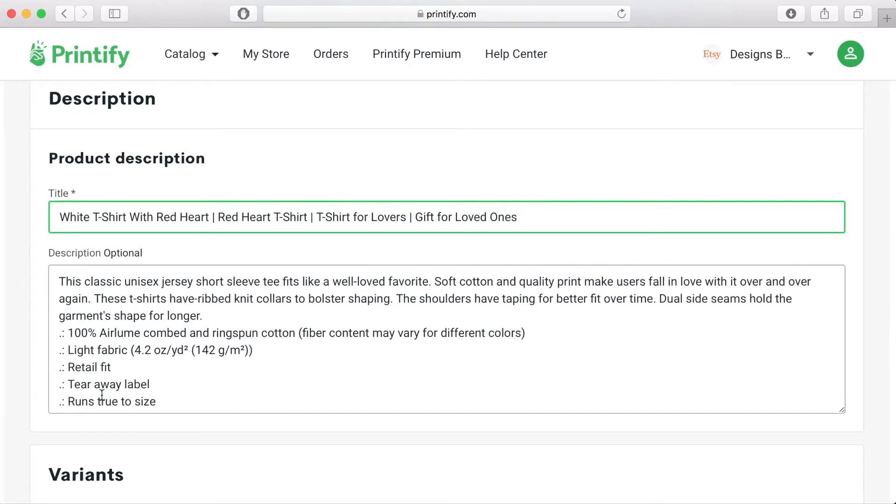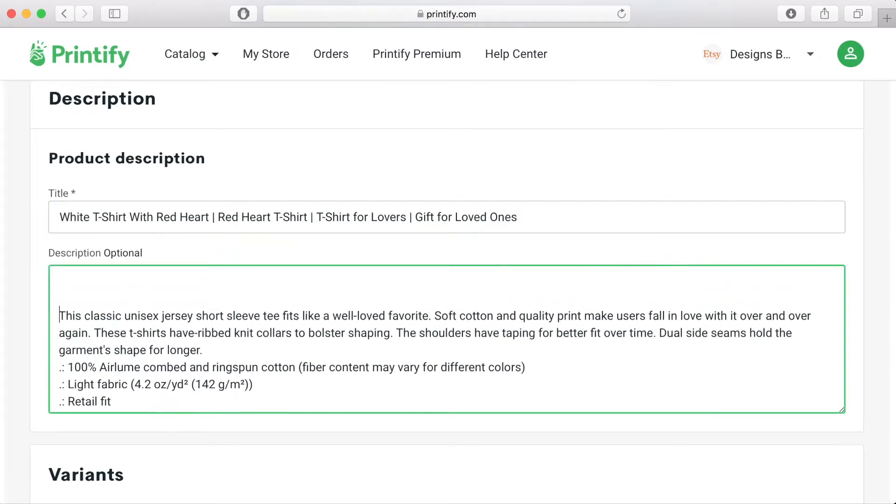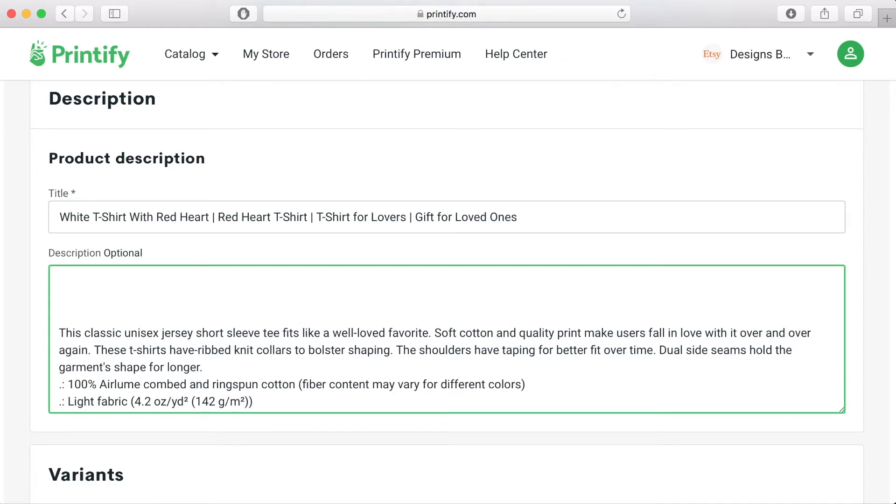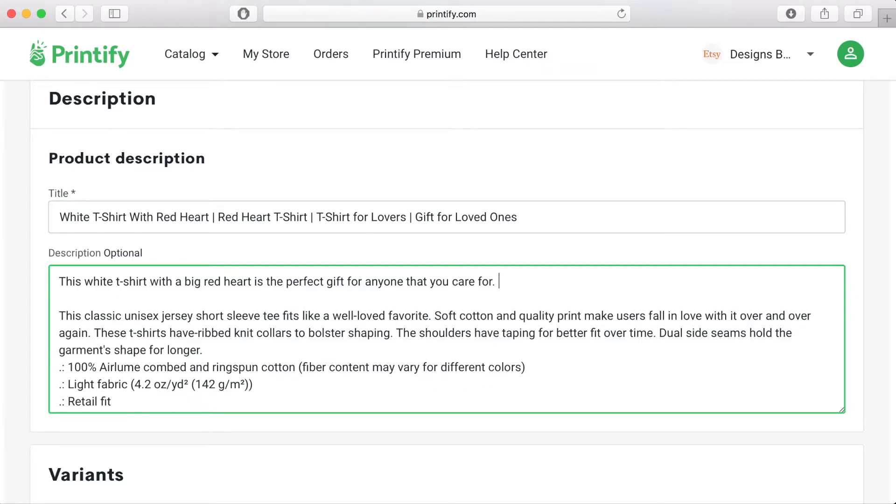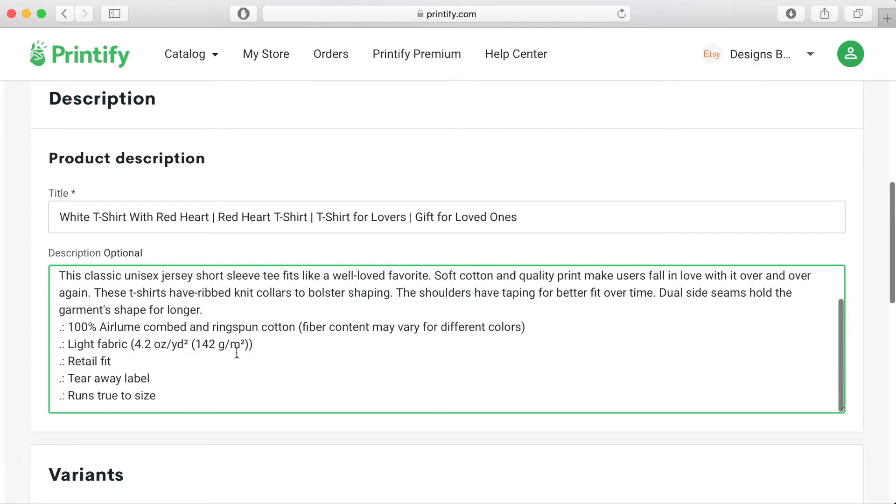In the description box some basic information about the product has already been included by Printify. You can leave that there and it's also a good idea if you add extra information that's a bit more specific to the product that you are selling so that your customer has more information about what they will hopefully be buying from you.